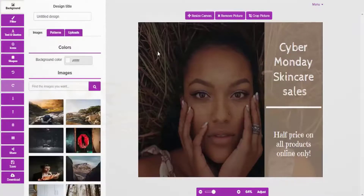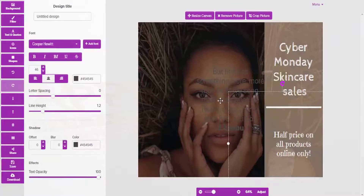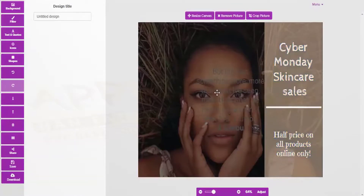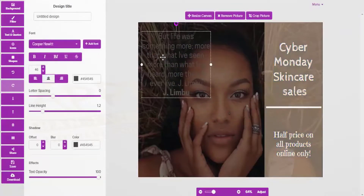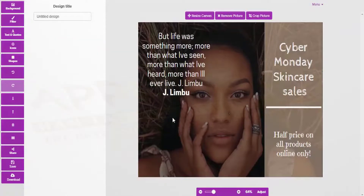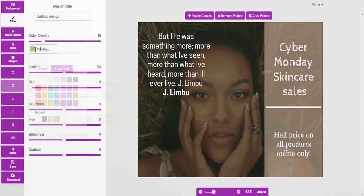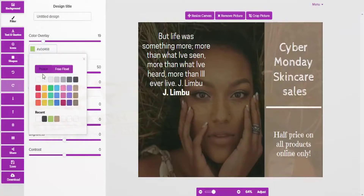What we can do is add a nice quote to this image — we just need to make sure it's going to be visible. Let's make it white and use the preset facility. And there you have it — we have a nice quote on the image.